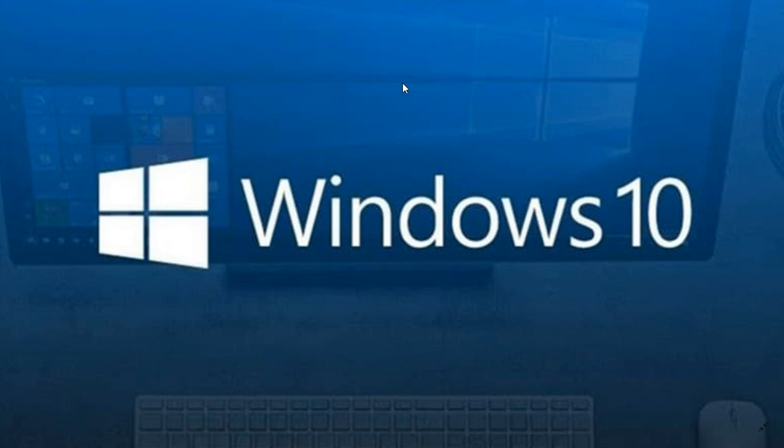Creators Update, Fall Creators Update were pretty good. April 2018 Update, April and October 2018 Update were a little more buggy. And they are taking their time now. They really tested the last version, 1903, much more than the other versions before.